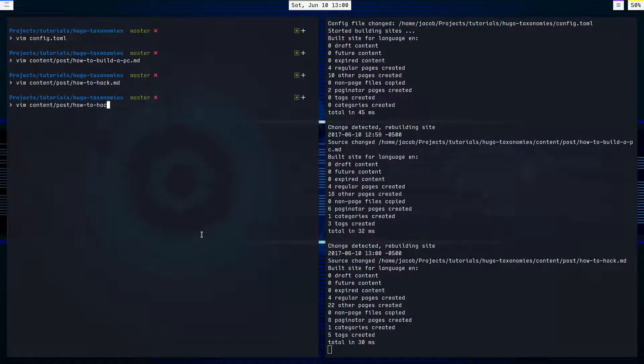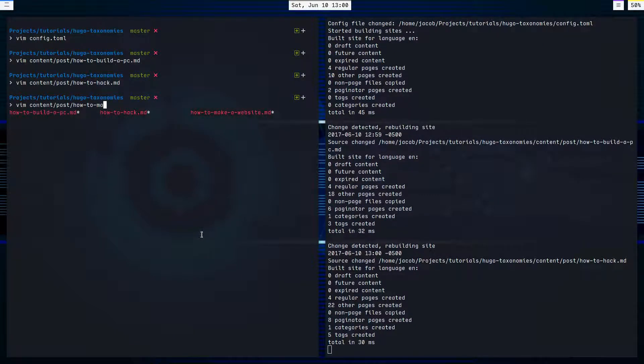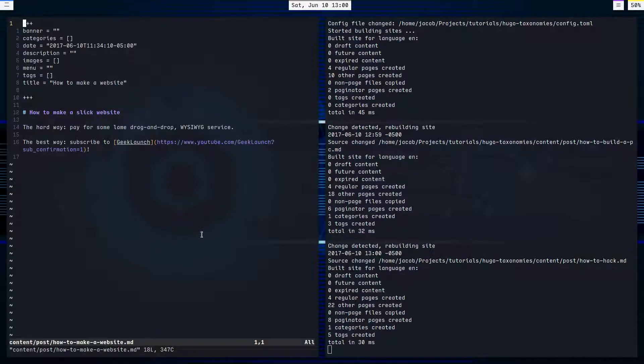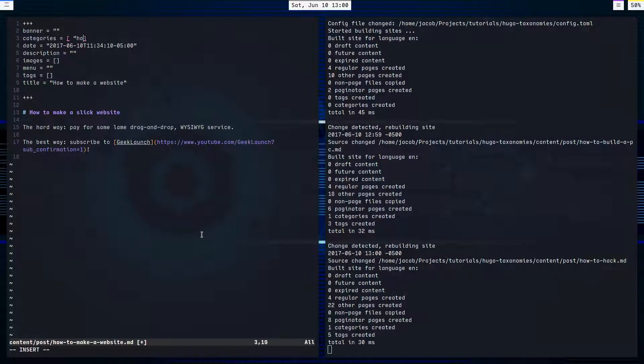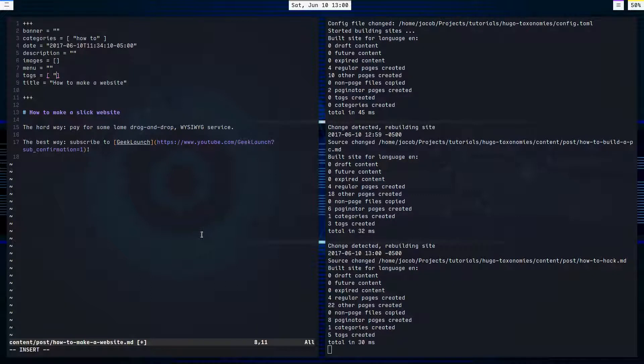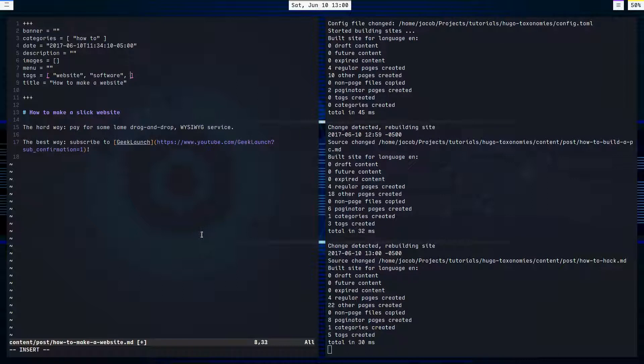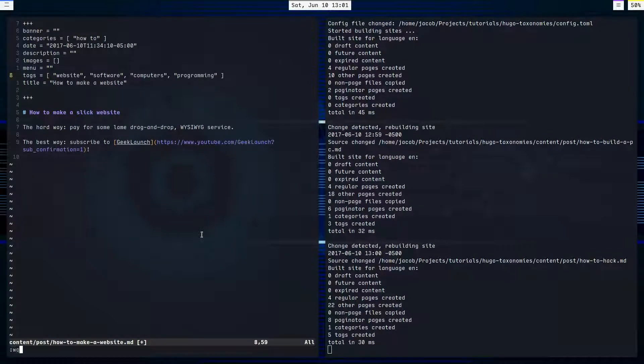And then our last one, how to make a website. We'll categorize that again in how to. And tag that with website, software, computers, programming. You can go on and on and on, but that's all I'm going to do for now.